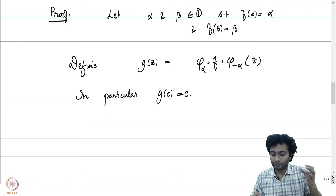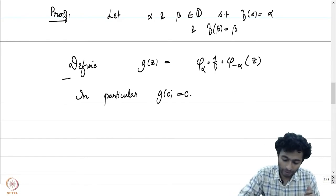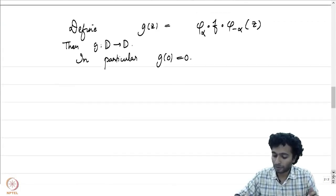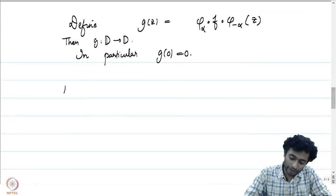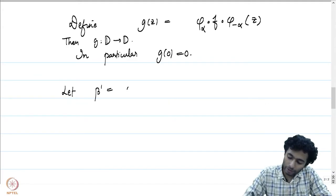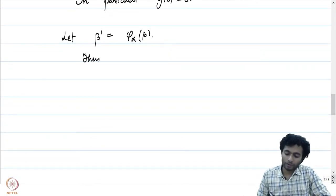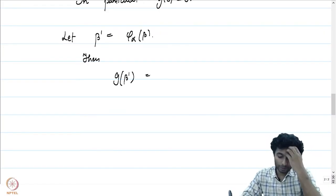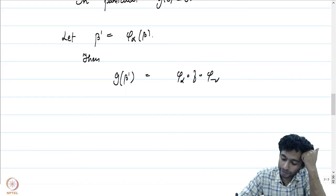Also notice that phi_alpha, f, and phi_{-alpha} all map the unit disk to itself, so g is a map from the unit disk to itself with g(0) = 0. We are in the perfect setting for Schwarz's Lemma. Let beta' = phi_alpha(beta), and let us compute g(beta').